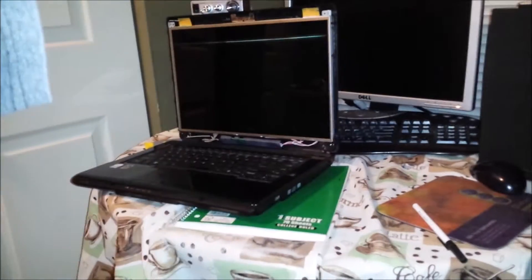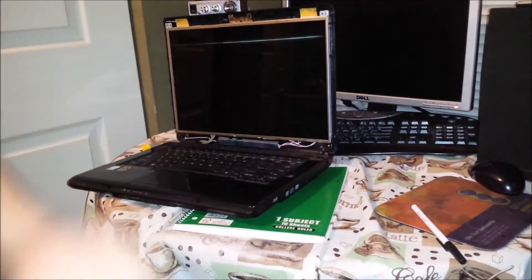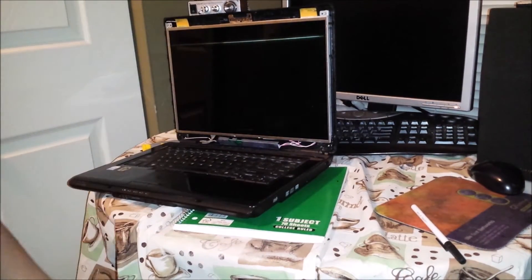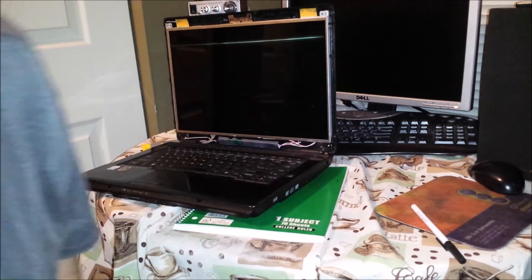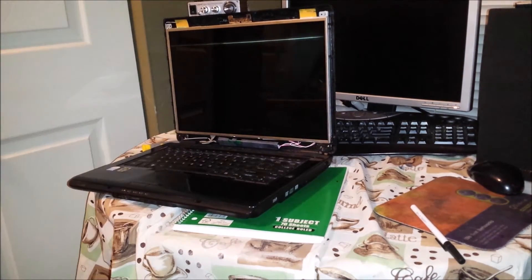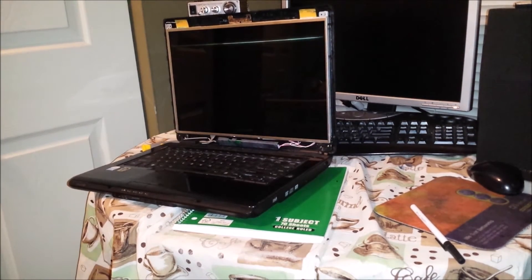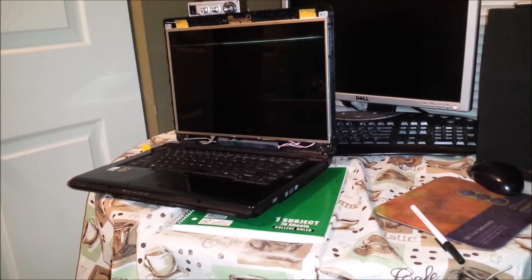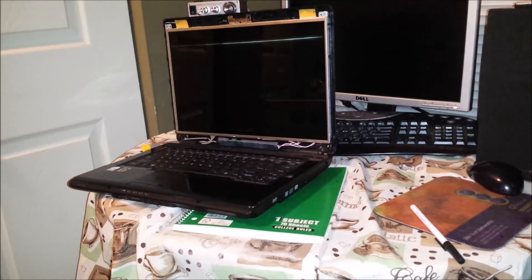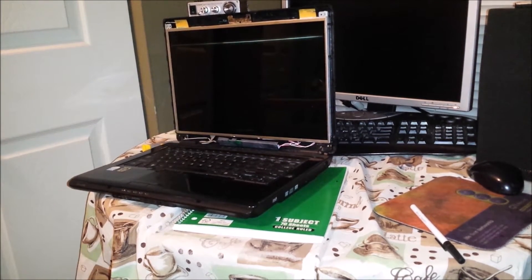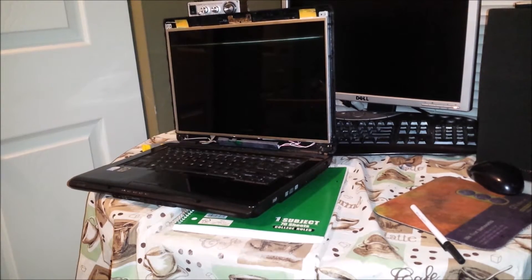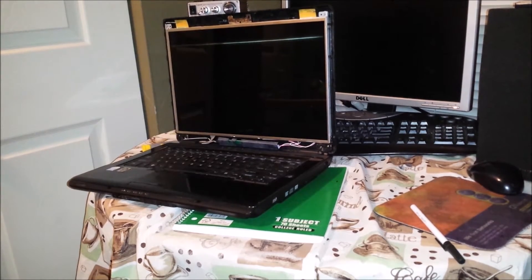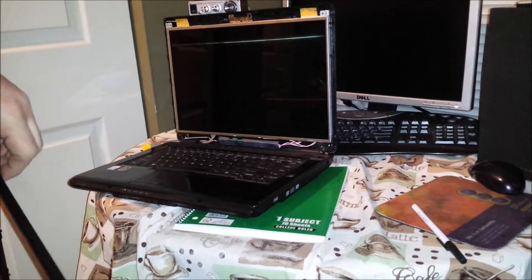Alright, what I'm going to do now is the screen on this Toshiba Satellite. I forgot that I left something across the room.